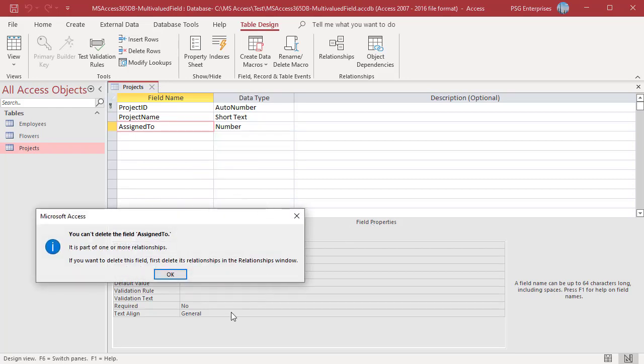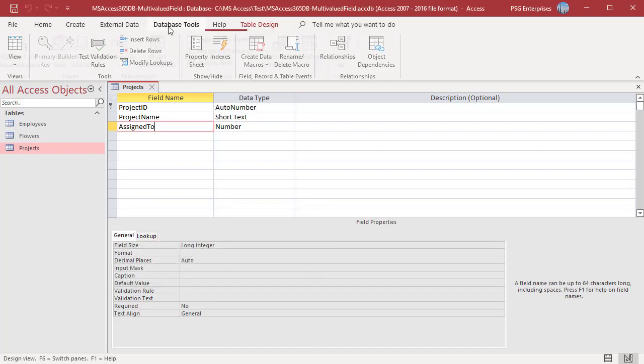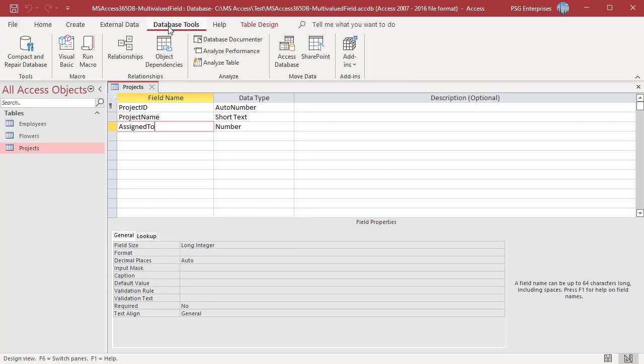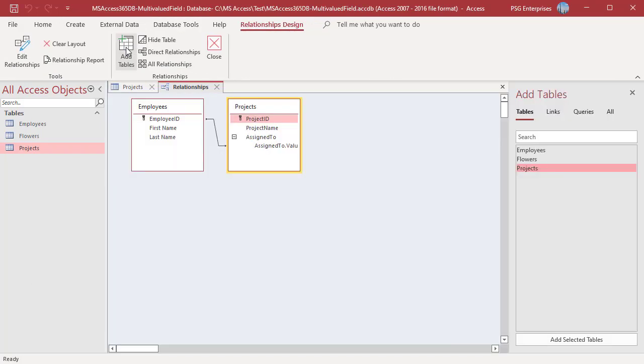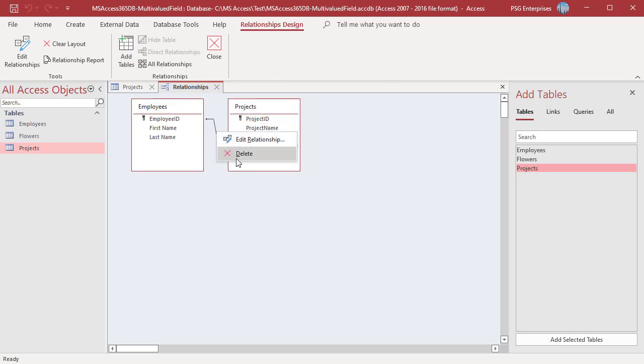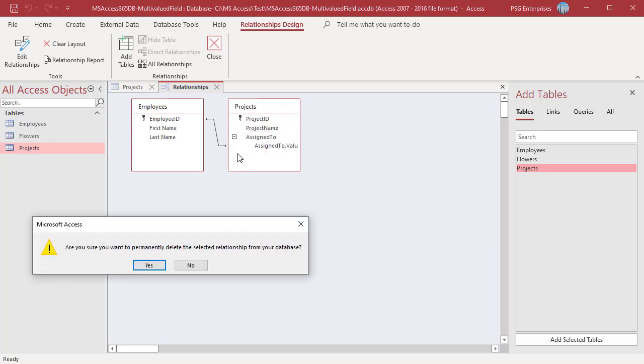If you want to delete a multi-valued field where the lookup values come from other table, you must delete the relation between the field and the table first. Click on OK. In the Database Tools tab, click on Relationships. Right click on the join line. Select Delete. Click on Yes.